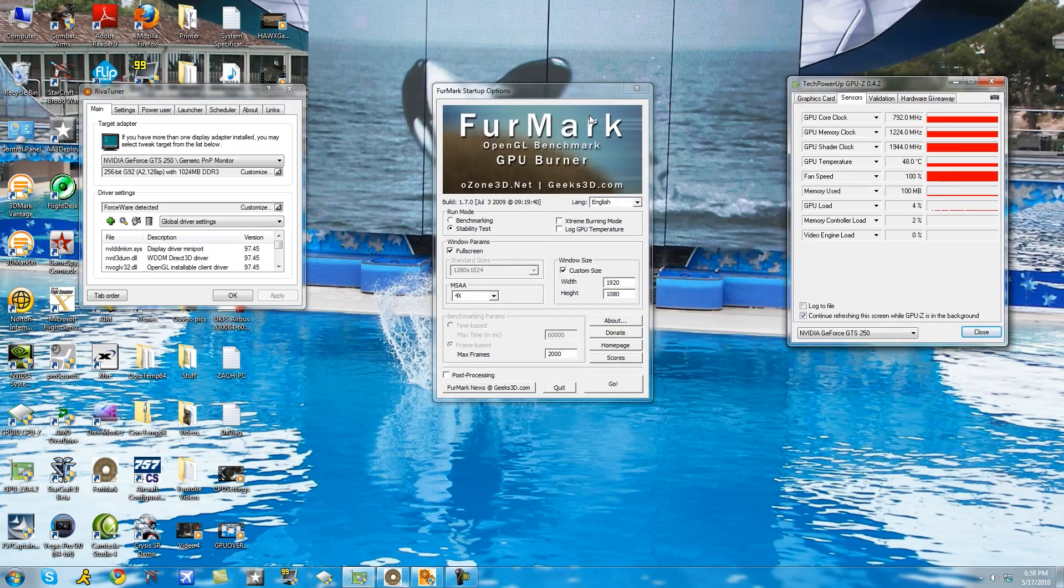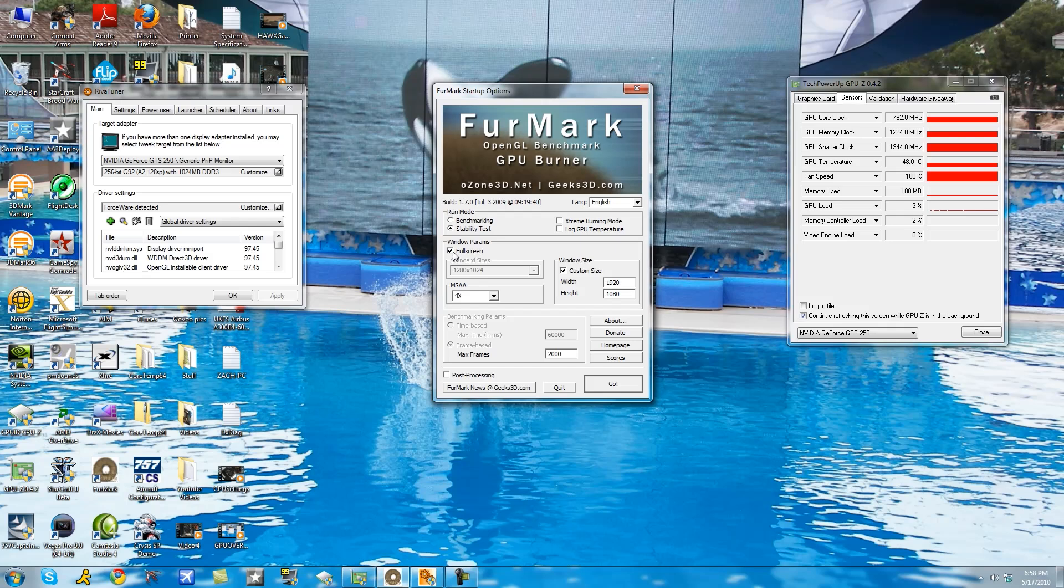Okay so make sure you have FurMark and then set it to the following settings. Set it to custom size. Custom size should be 512x512 and the multi-sampling anti-aliasing should be set to none. After you're done click go.